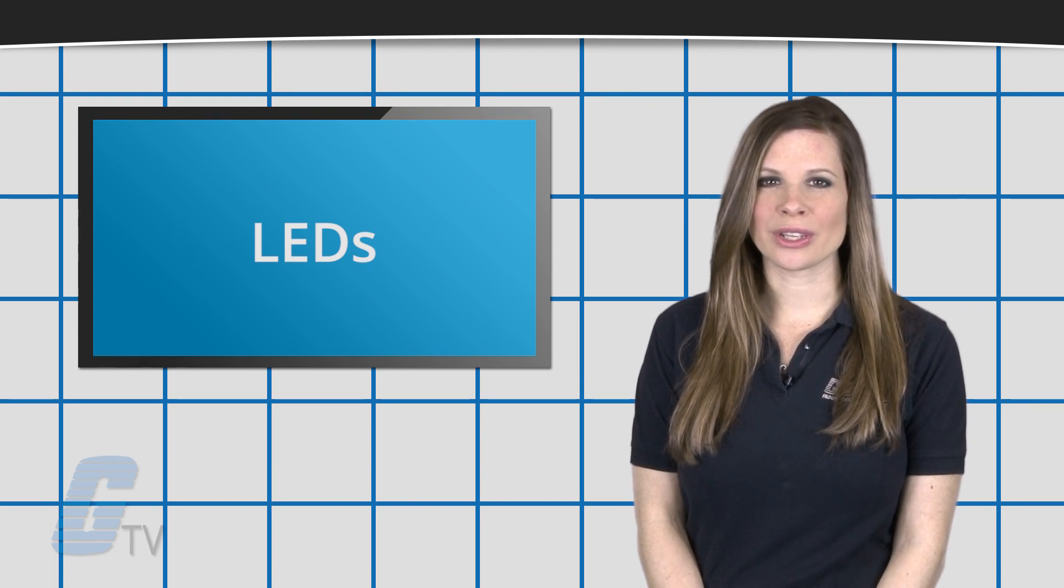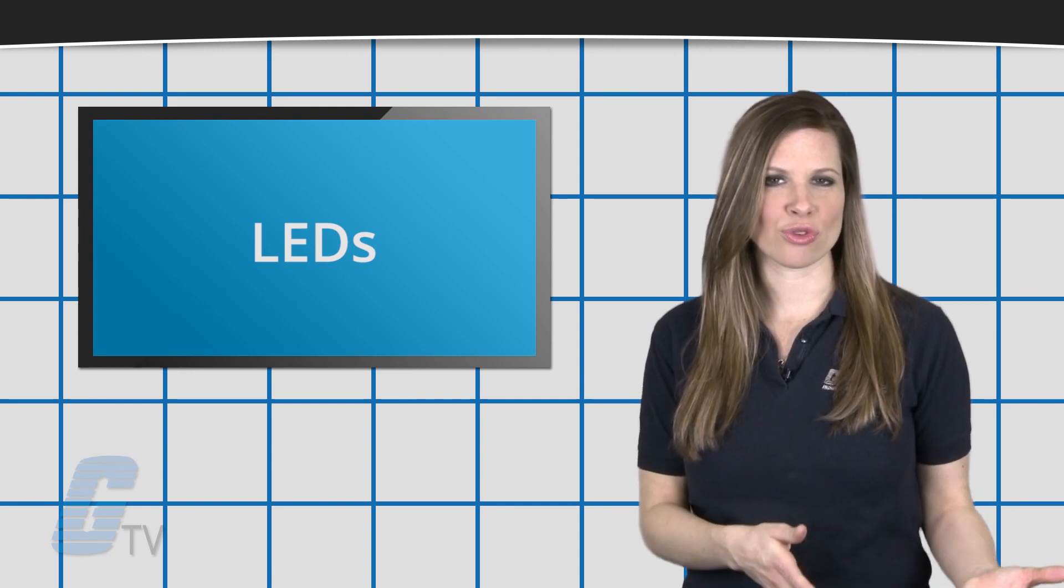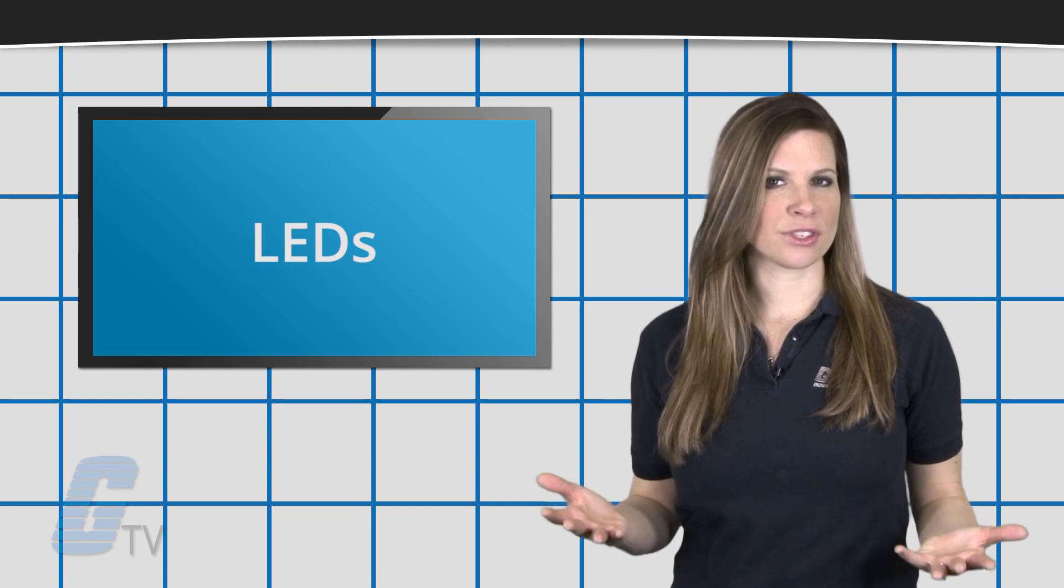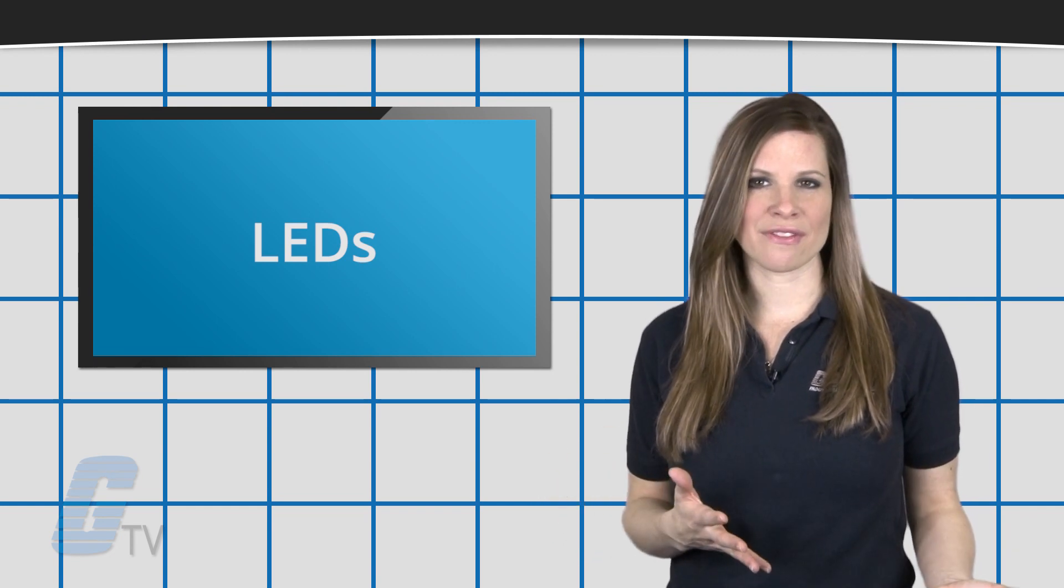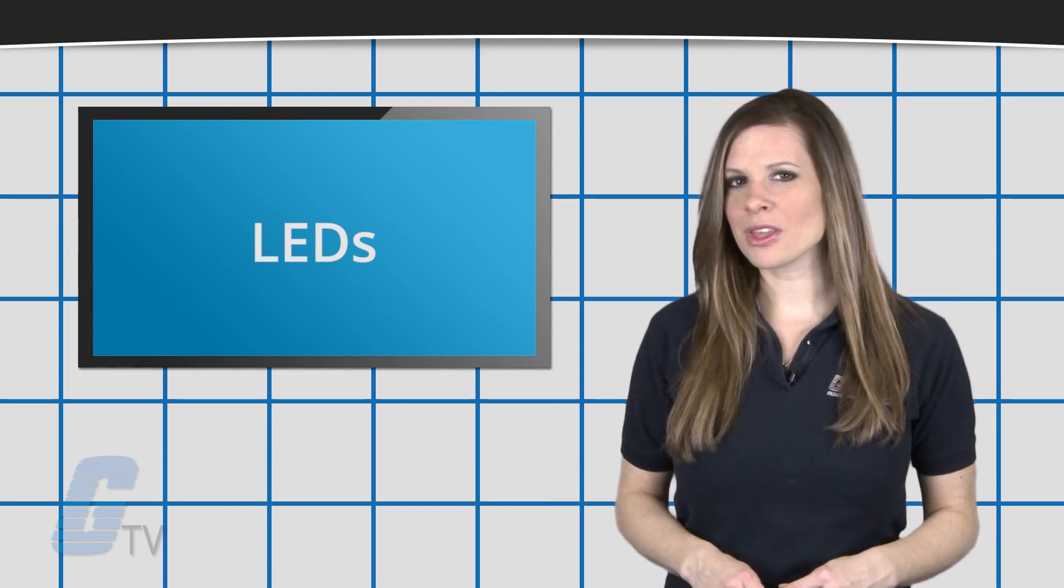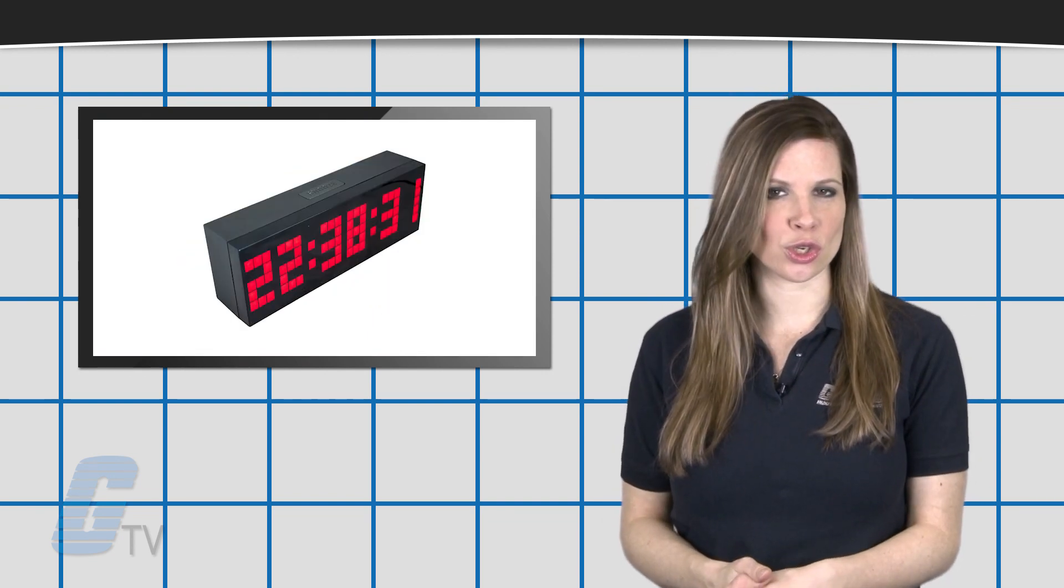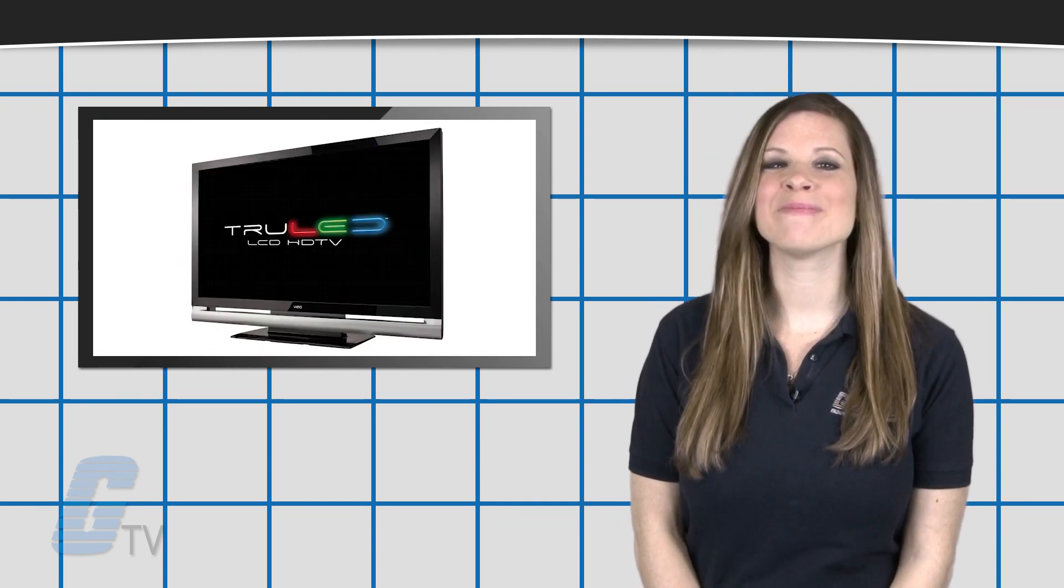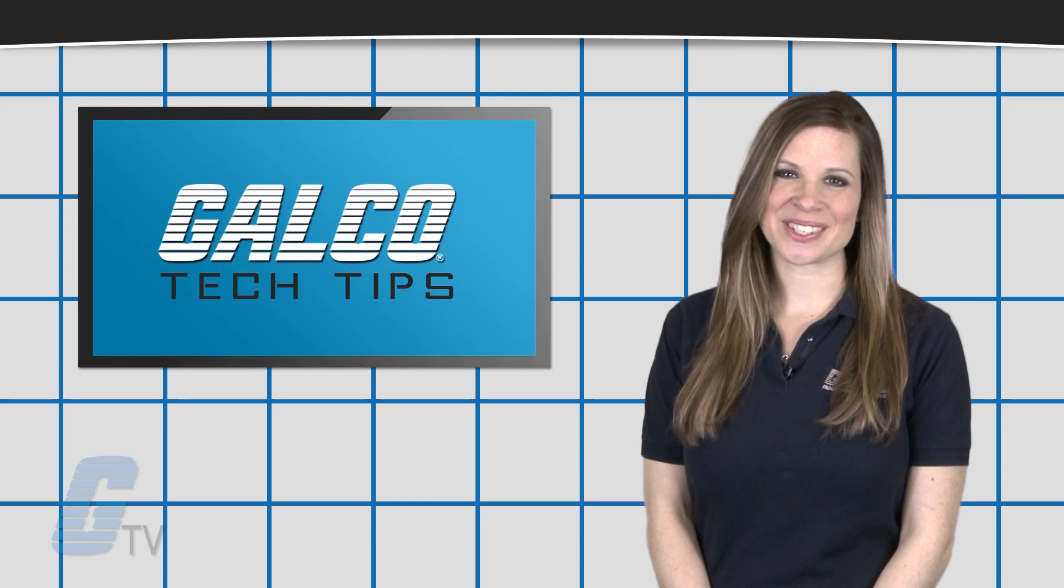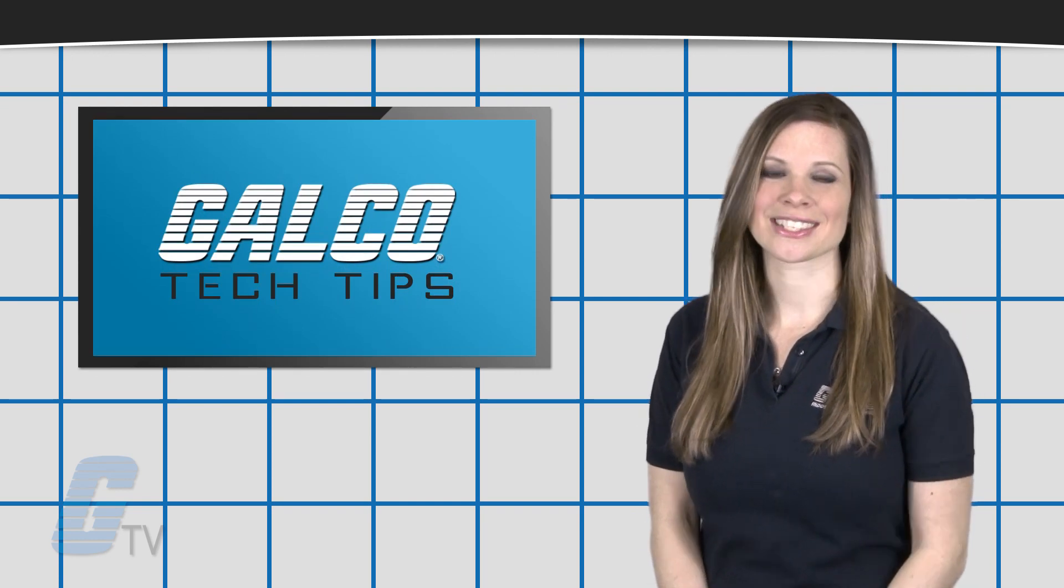LEDs generally boast relatively simple construction, allowing for wide versatility across a variety of applications, from something as simple as handheld flashlights and digital clocks, all the way to modern televisions. Stay tuned to Galco TV for more tech tips.